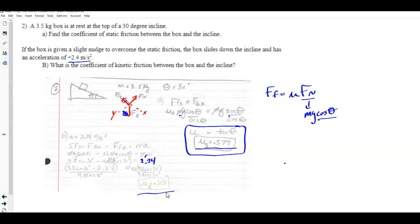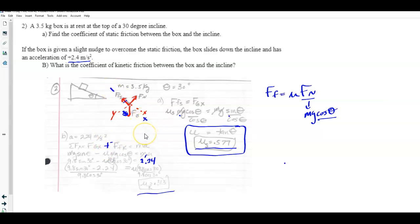Continuing the algebra and dividing through by 9.8·cos30, I got μk = 0.313 for the coefficient of kinetic friction. This is just using the free body diagram, identifying the forces, and setting net force equal to ma. The friction force is positive going up the ramp, which is where those signs come from.